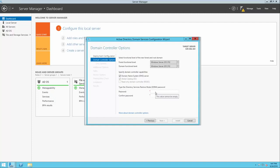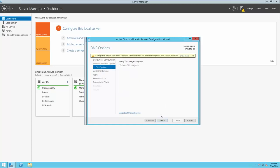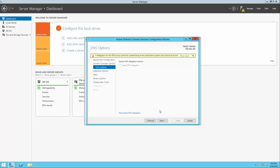Lastly, we need to set up a Directory Services Restore Mode password. DSRM is a tool used to recover directory services and directory information in case of a disaster, so we'll set up a password for that now. Make sure you note this down in case you ever need it in the future. When you first set up a primary domain controller in a basic domain, you'll be warned that delegation for the DNS server cannot be created because an authoritative parent zone cannot be found. This is normal and can be ignored.